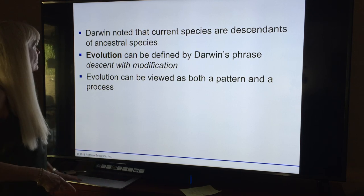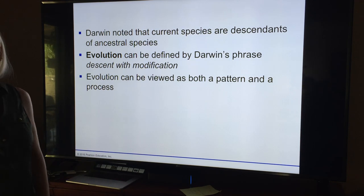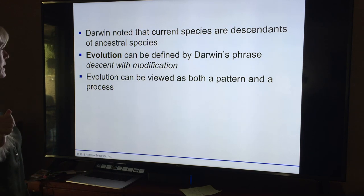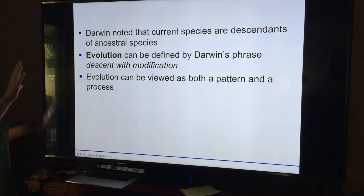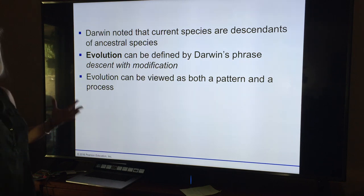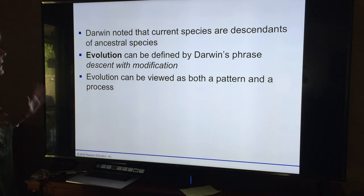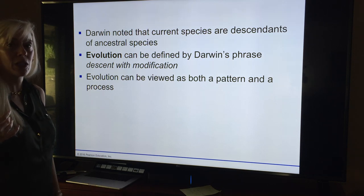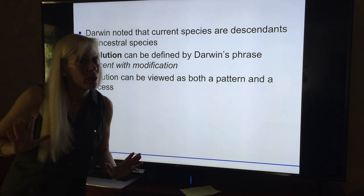So we're going to start with evolution. We have Darwin's friends, and obviously over the course of many years it's been tweaked. Descent with modification — we all have that concept in our minds.